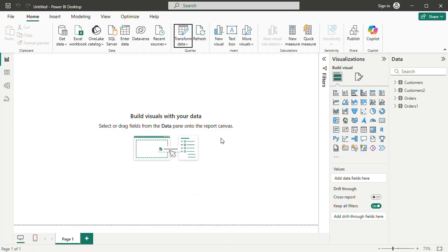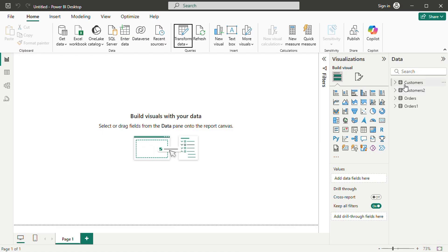Now it is time to build a report. The report view allows users to add different visual elements to represent data effectively. The right panel contains various visualization options, such as line charts, bar graphs, and tables.